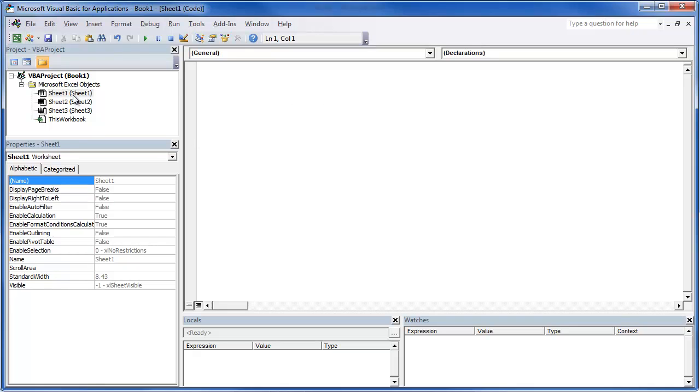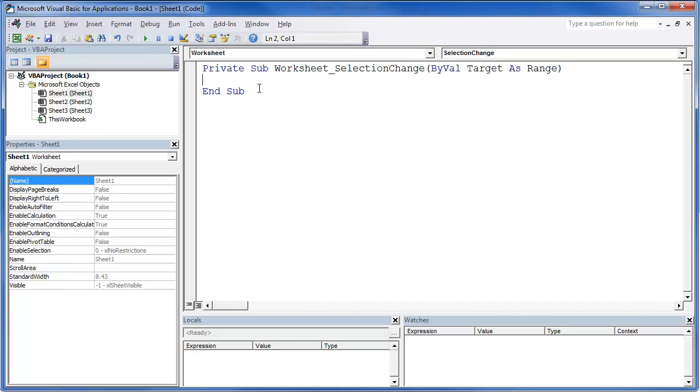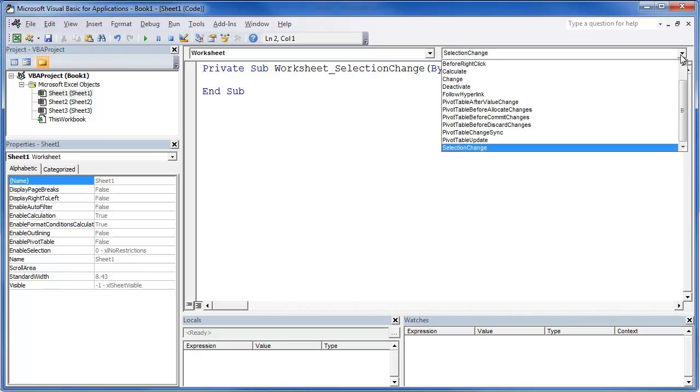When you're writing specifically in these objects, that code only works for that sheet. If we click down here in worksheet, it's going to open up this piece of code which is basically if a selection changes, run this piece of code.